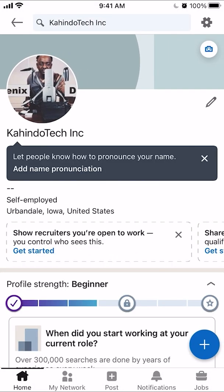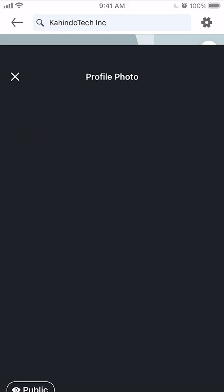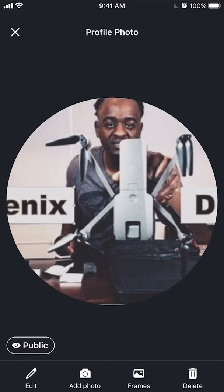Once here, tap on your profile picture — your current profile picture. Then look on the bottom left hand corner. Do you see where it says Edit? You want to click on that.